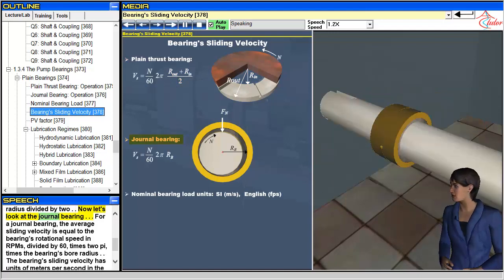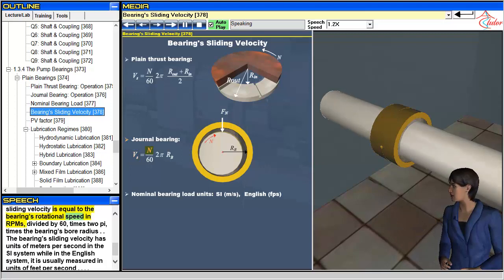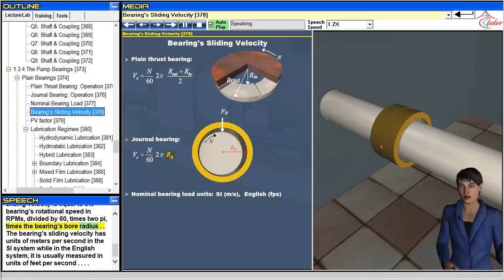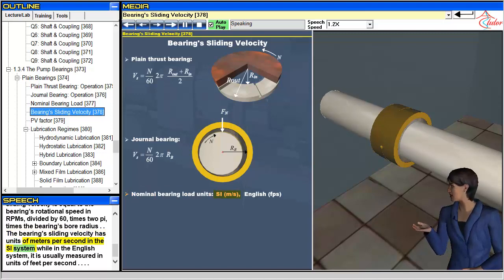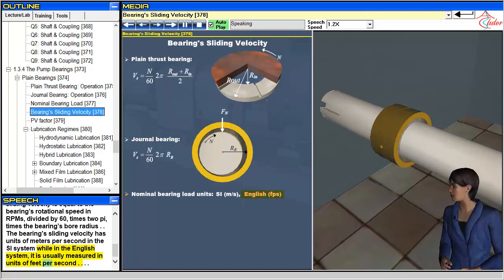For a journal bearing, the average sliding velocity is equal to the bearing's rotational speed in RPM divided by 60, times 2π, times the bearing's bore radius. The bearing's sliding velocity has units of meters per second in the SI system, while in the English system it is usually measured in units of feet per second.